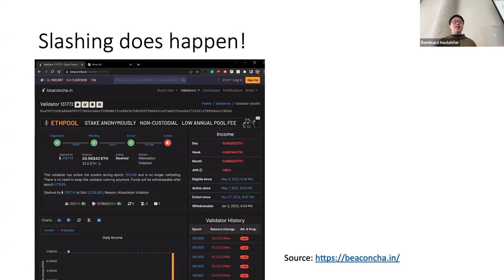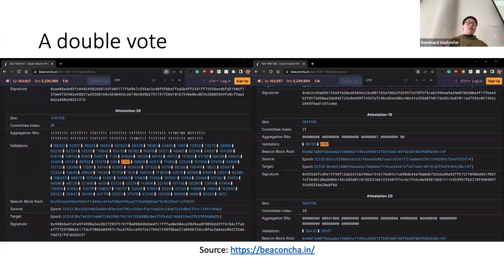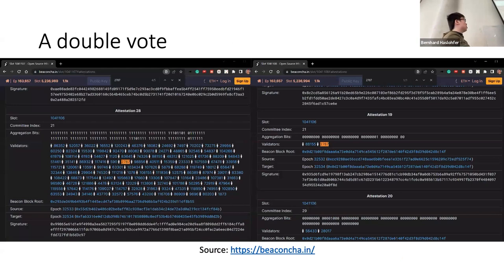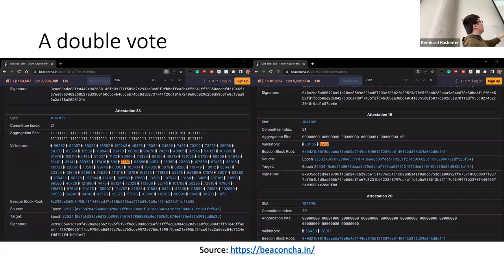Surprisingly, slashing does happen — here is a validator that got slashed because he did something wrong. But we also find something interesting. Here is a double vote: this validator actually voted for the same target, which is the frontier epoch number it observed, but for that same target, it voted with different signing roots — different block contents, basically. The yellow one shows the same validator voting for the same target but with different signing roots. That's the double vote.